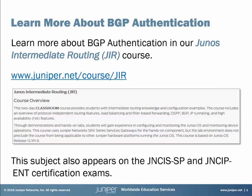If you want to learn more about BGP topics, be sure to check out our Junos Intermediate Routing course. For full details, just visit juniper.net/course/JIR. But first, pay close attention to this Learning Byte, as this subject appears on the JNCIS Service Provider and JNCIP Enterprise Exams. Now let's get to your Learning Byte.